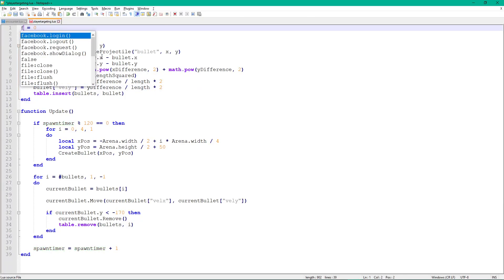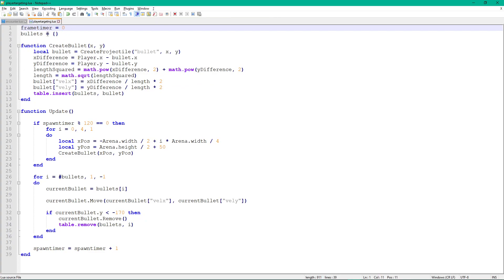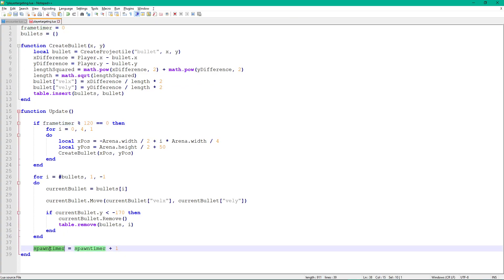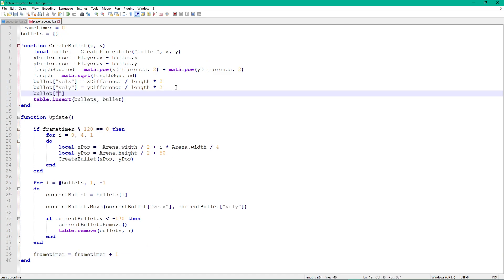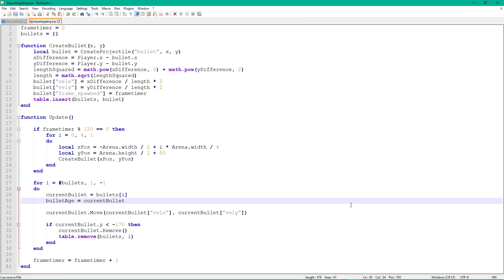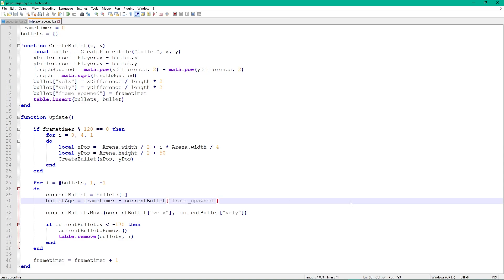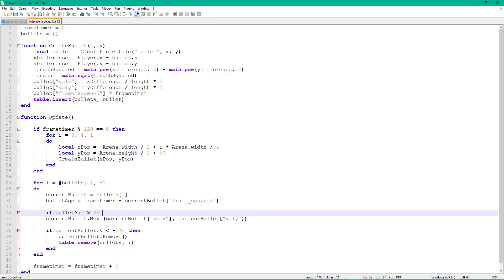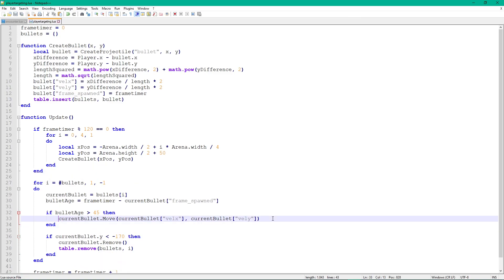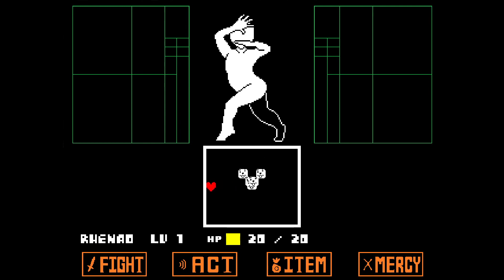To delay the targeting and give the player some time to dodge, check if a bullet has been alive for at least a certain number of frames before moving it. To get a bullet's age, store the frame timer when the bullet is spawned as a new bullet variable called frame_spawned. Once the bullet is supposed to move, create a new variable called bullet_age and subtract frame_spawned from the current frame timer. This calculates how many frames the bullet has existed. If bullet_age is bigger than, say, 45, move the bullet. There you have it — a cool wave that actually provides a decent challenge!